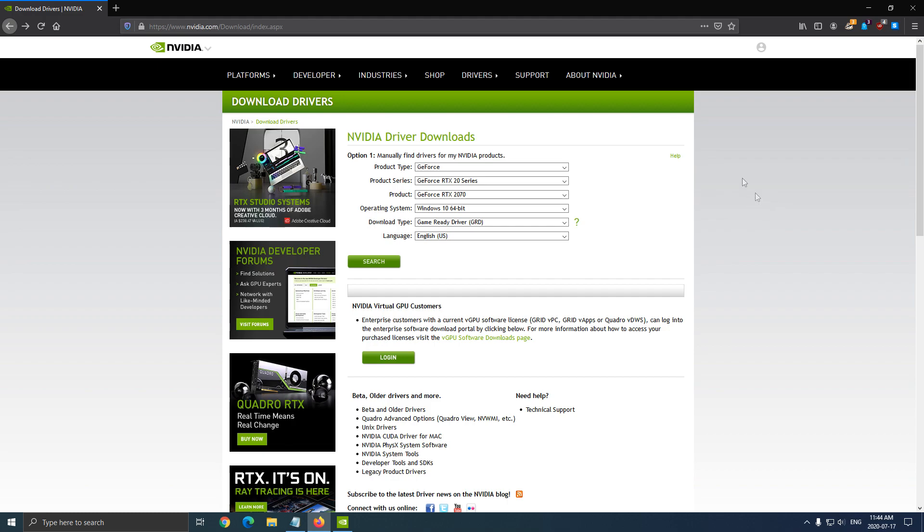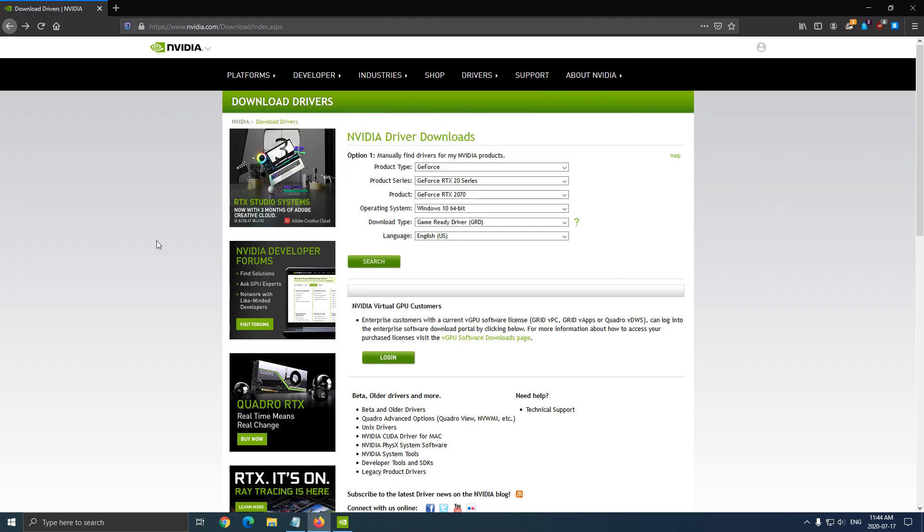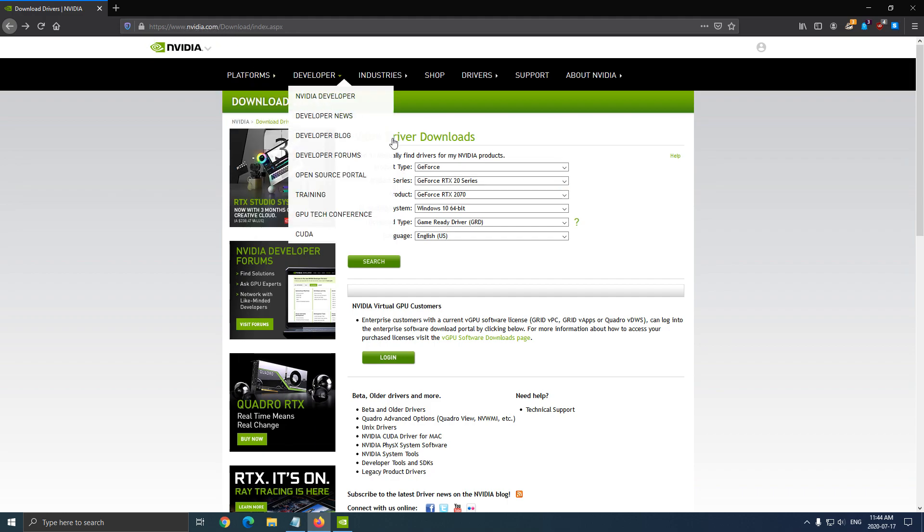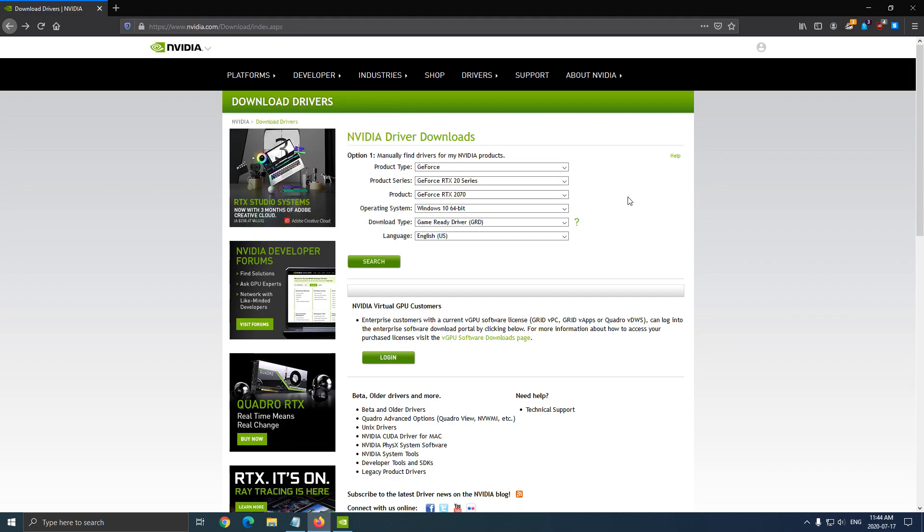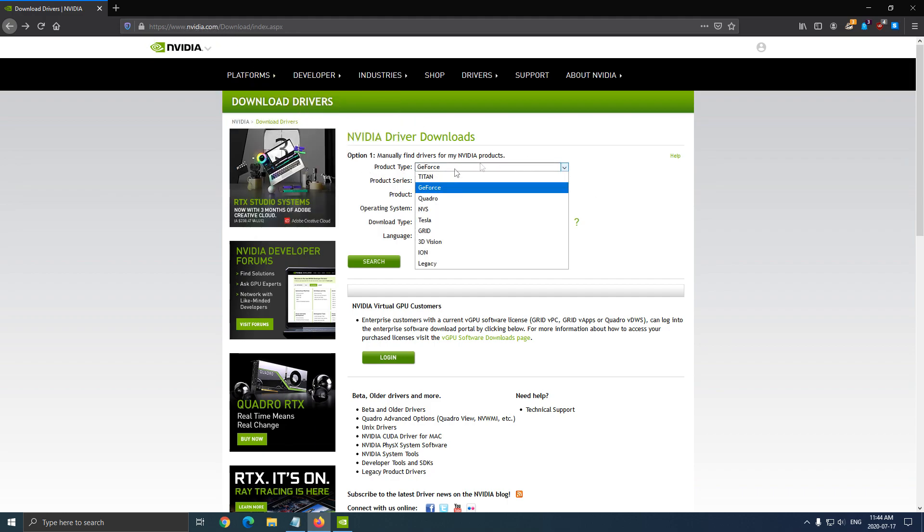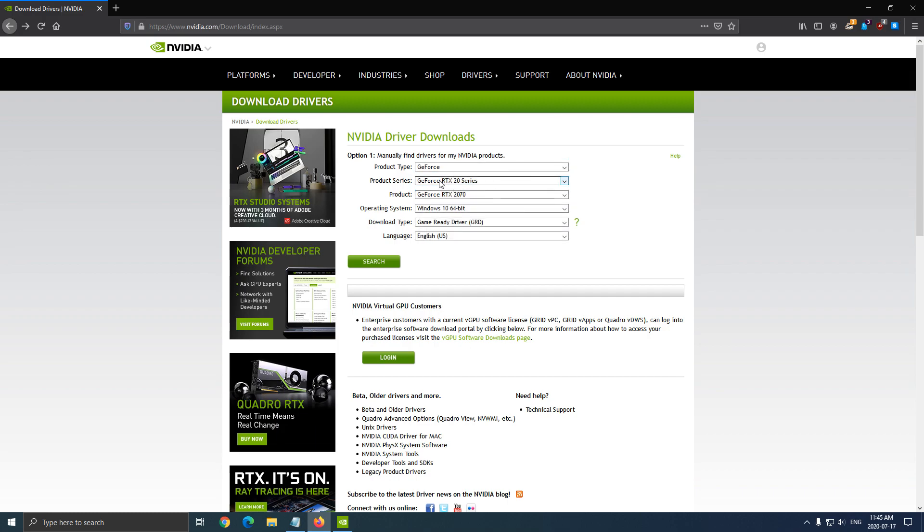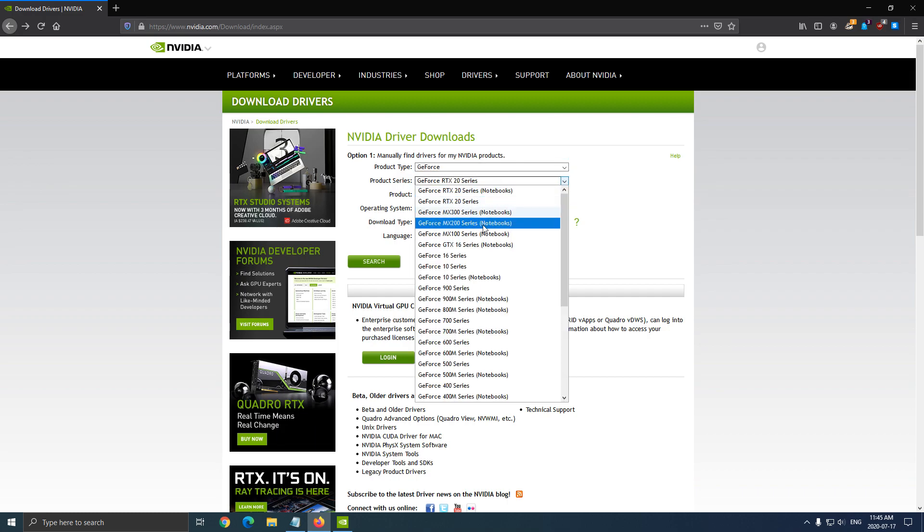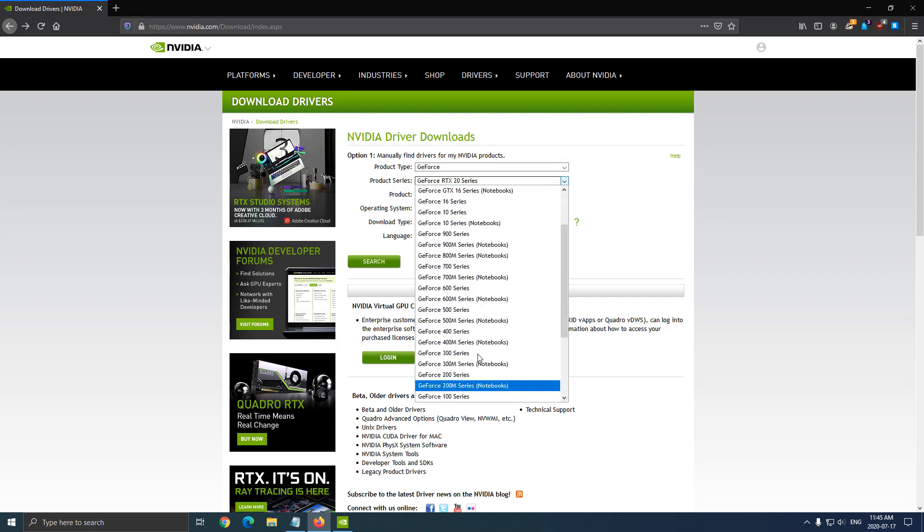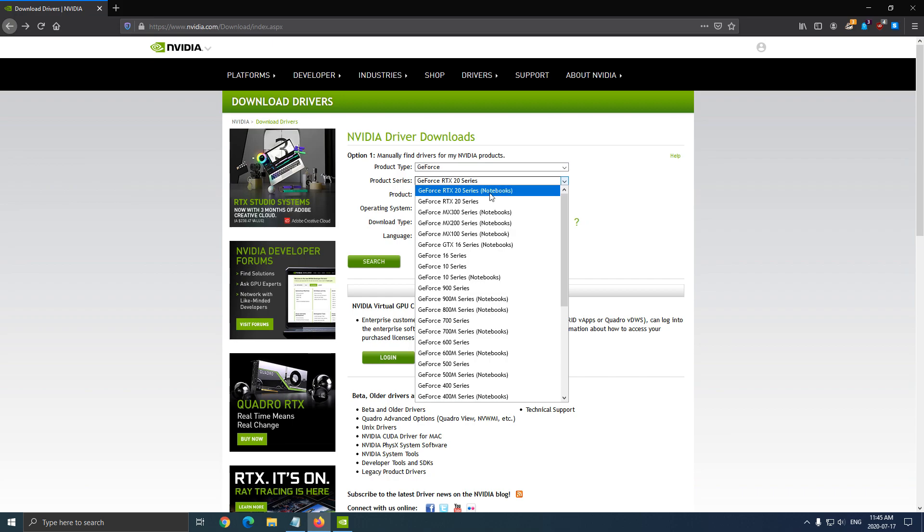So first of all, let's make sure that you download the latest version of your Nvidia video card. A lot of people, sometimes I'm asking questions about like, do you have the latest driver and they don't even have the proper driver on their computer. They just use the Windows one. So really important, I will put this link in my video description. So it's pretty easy, just select your product type. Normally people will have GeForce. And after that, you need to select which one.